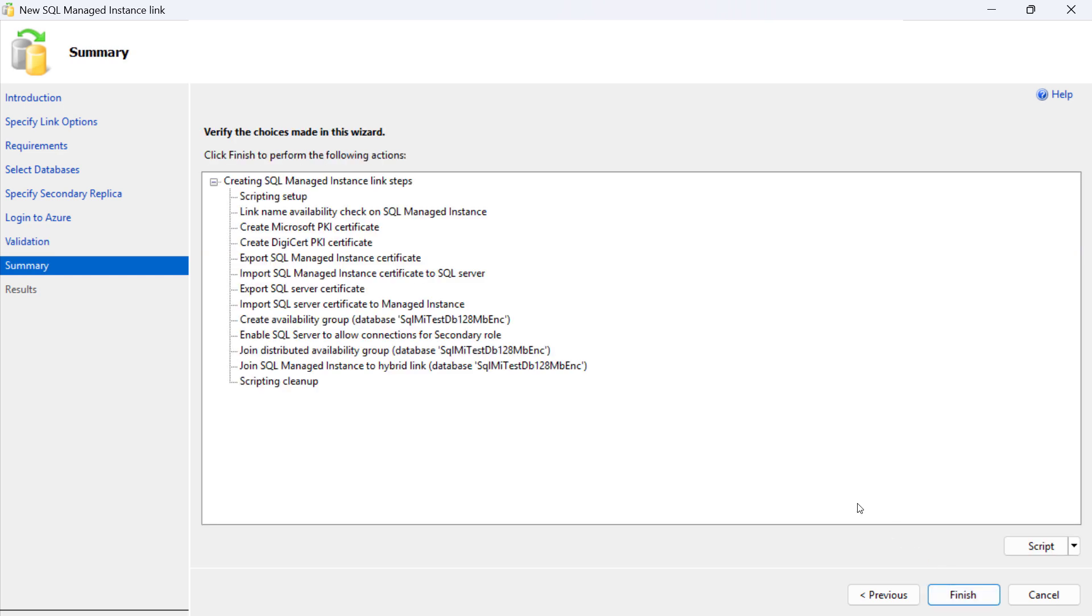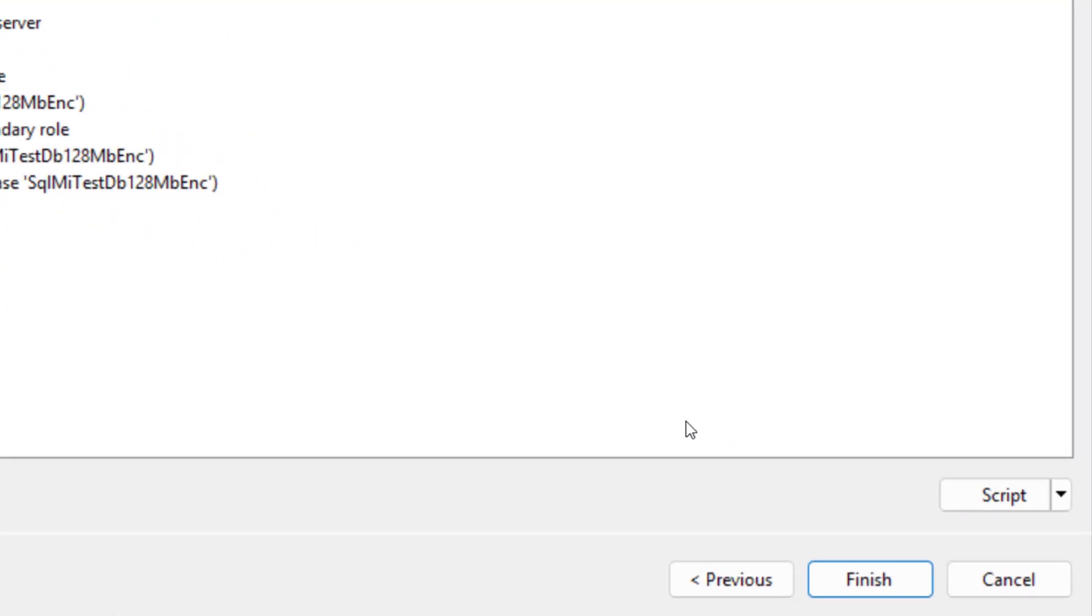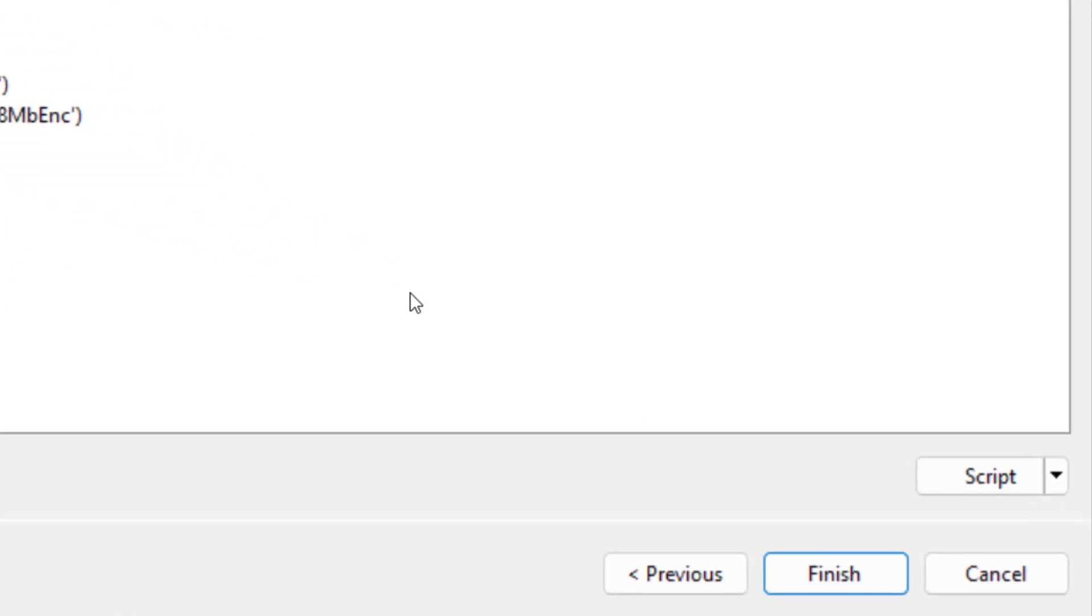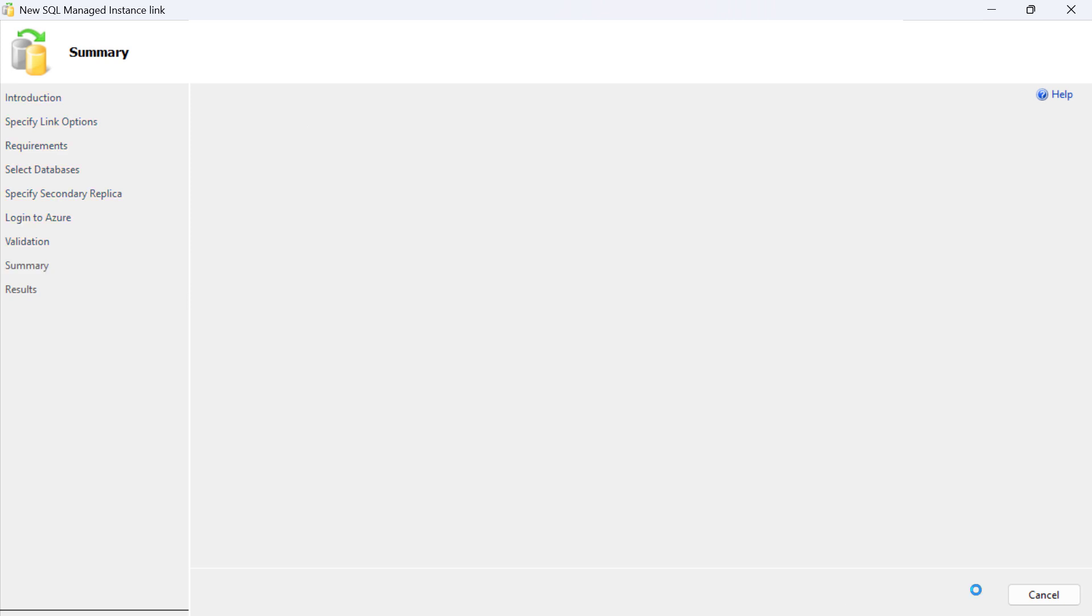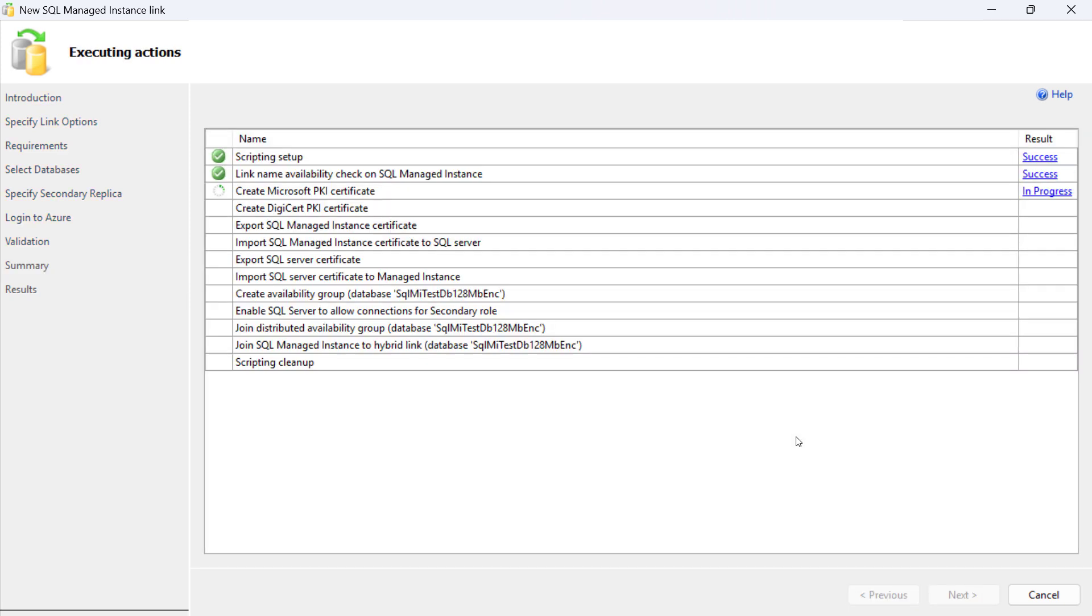On the Summary screen, all configuration steps to be executed by the wizard are listed. To see which commands are to be executed in each step, optionally click on the Script button. Alternatively, use the generated script for creation of additional links at scale.